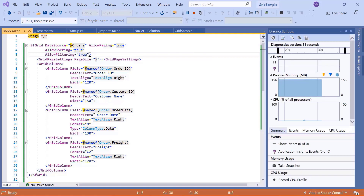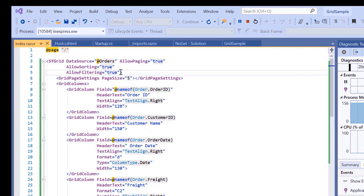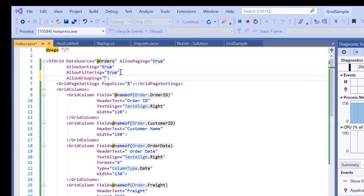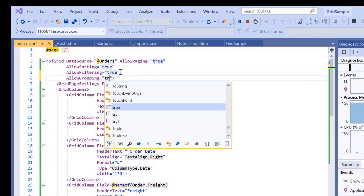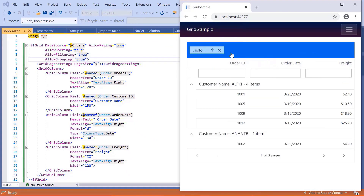If you need to group the records and view them in a hierarchical view based on a specific grid column value, then you need to enable the grouping feature. Here, I will add the AllowGrouping property and set its value to true in the grid. You can see here, when I drag the customer name column header and drop it into the group drop area, the grid data is grouped based on the customer name column.